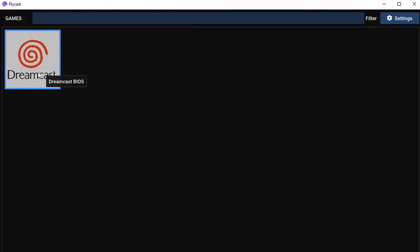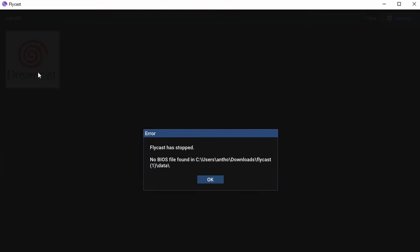Now you'll see here you're going to have a Dreamcast BIOS option in the main screen. I want you to double-click on that and you're going to see Flycast has stopped. No BIOS file found in the directory that Flycast lives, and you'll see there a data folder.